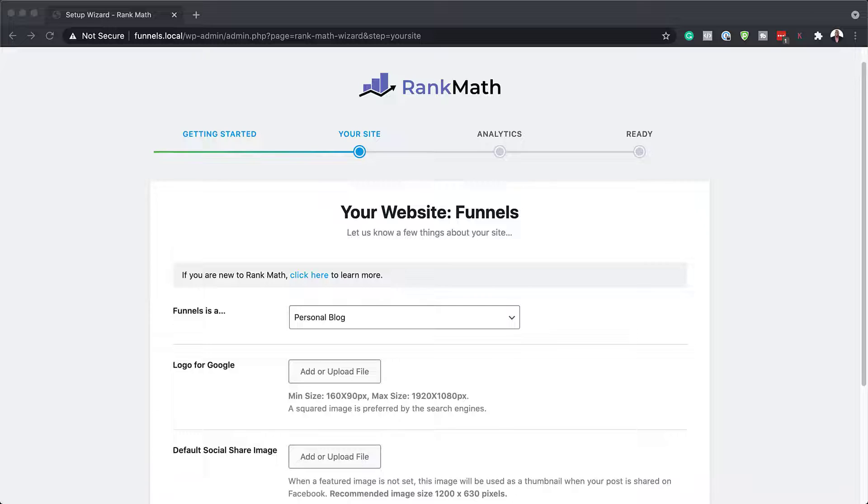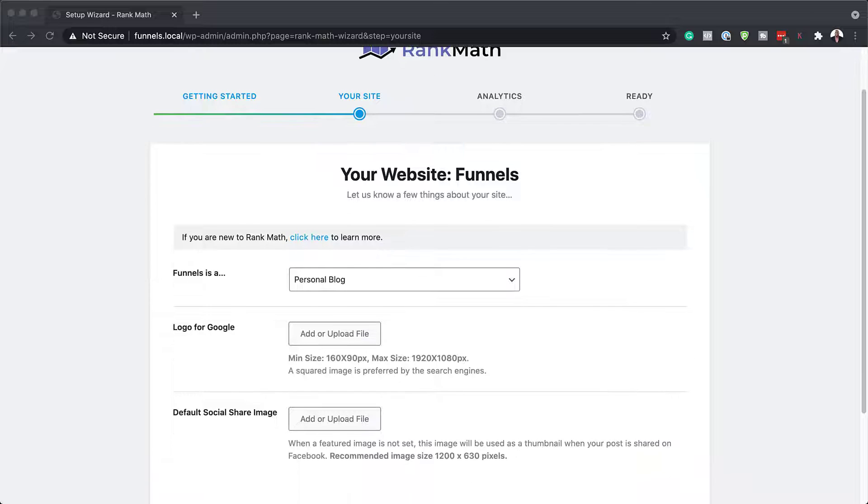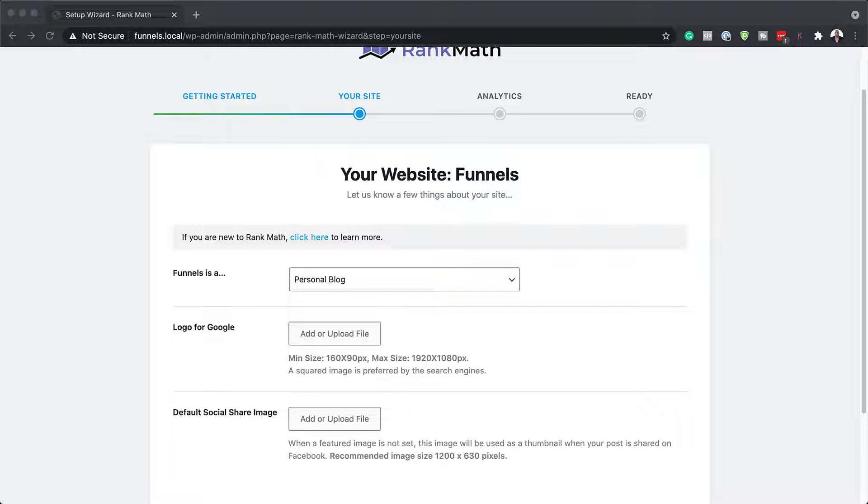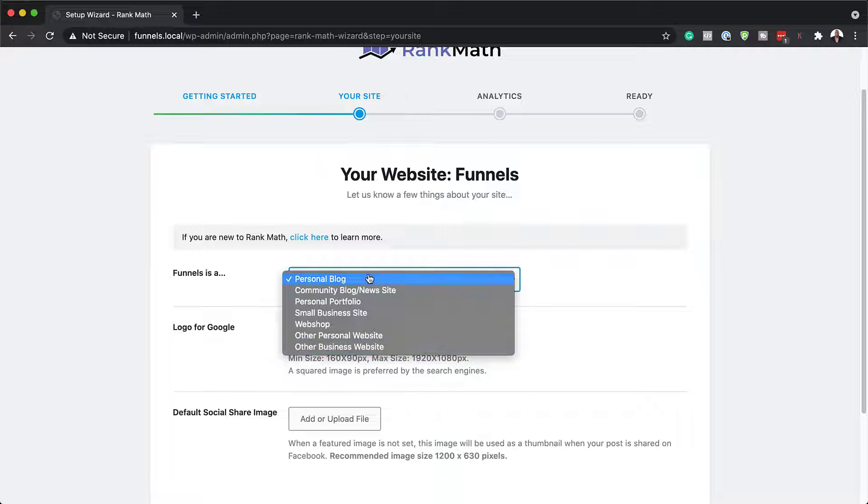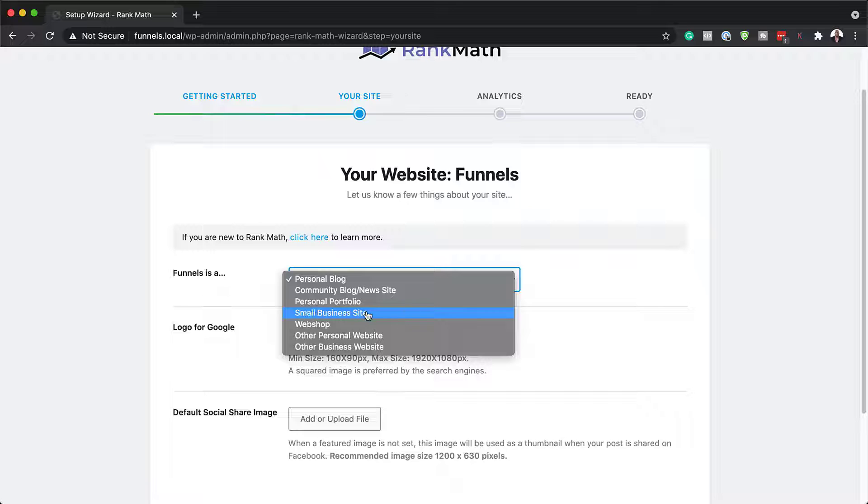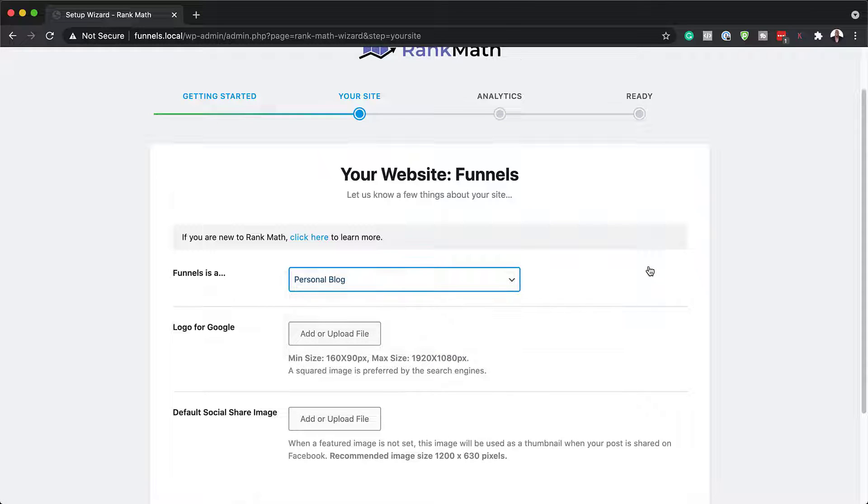Okay, so through here, it's asking us what our website is about. I'll just put in personal blog, but there are also other options here that you can choose from. So if it's a small business site, you can set it up as a small business website.